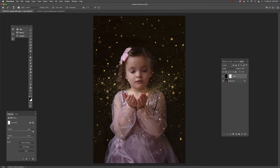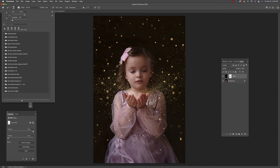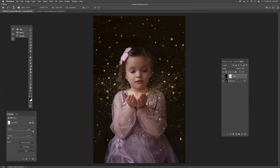For the purposes of this tutorial we're going to erase it off her hands. If you have other areas you want to lighten, you can lower the opacity and just sort of customize how you see this glitter effect.